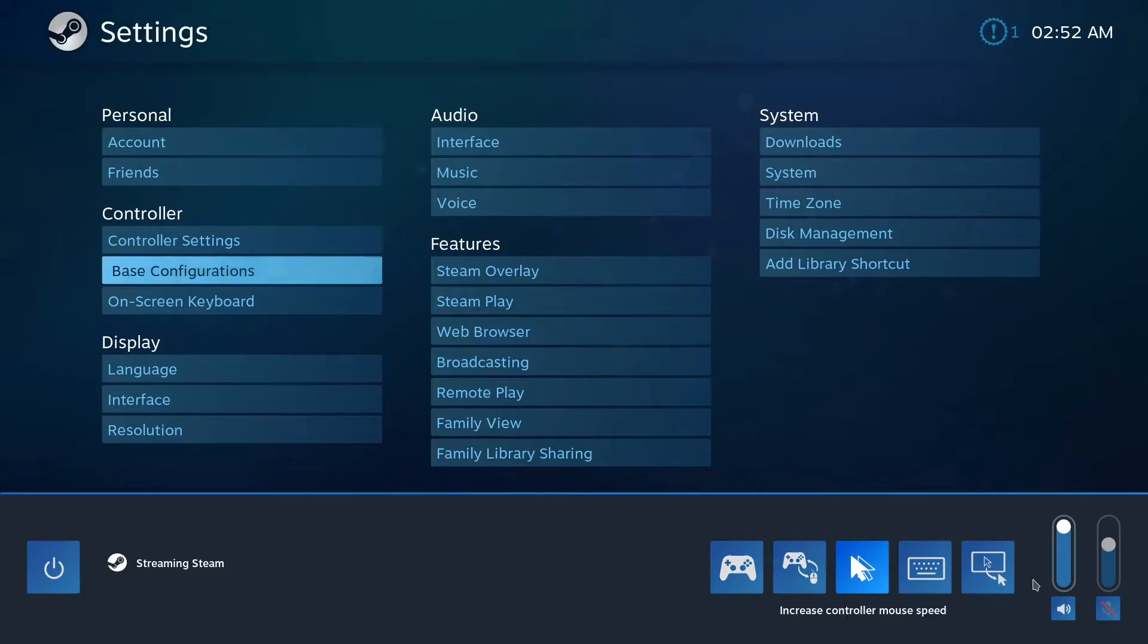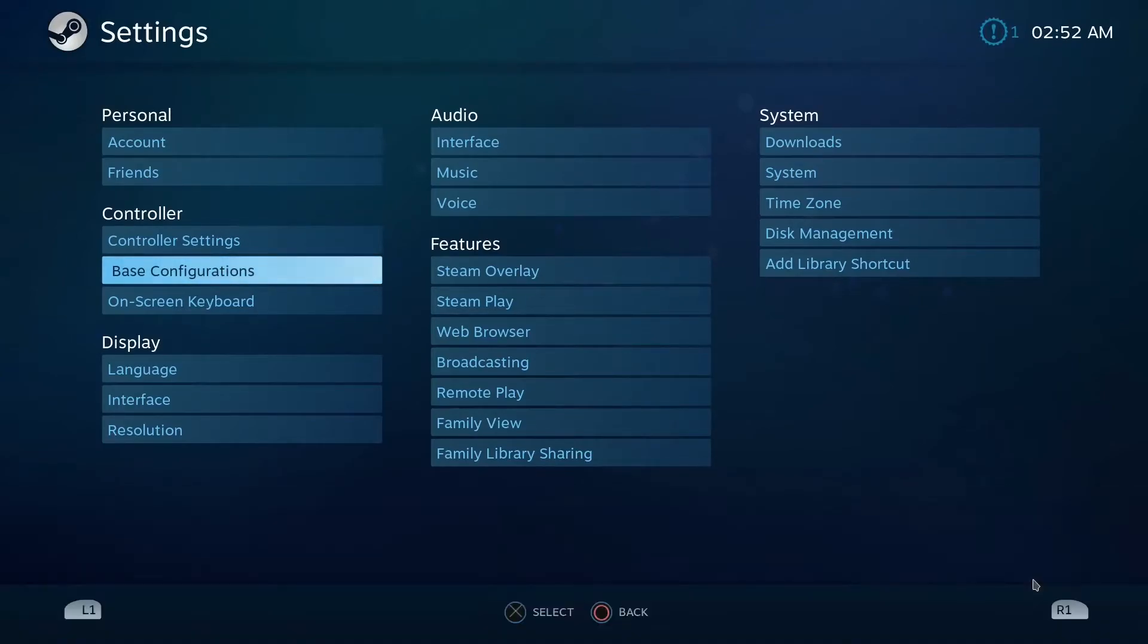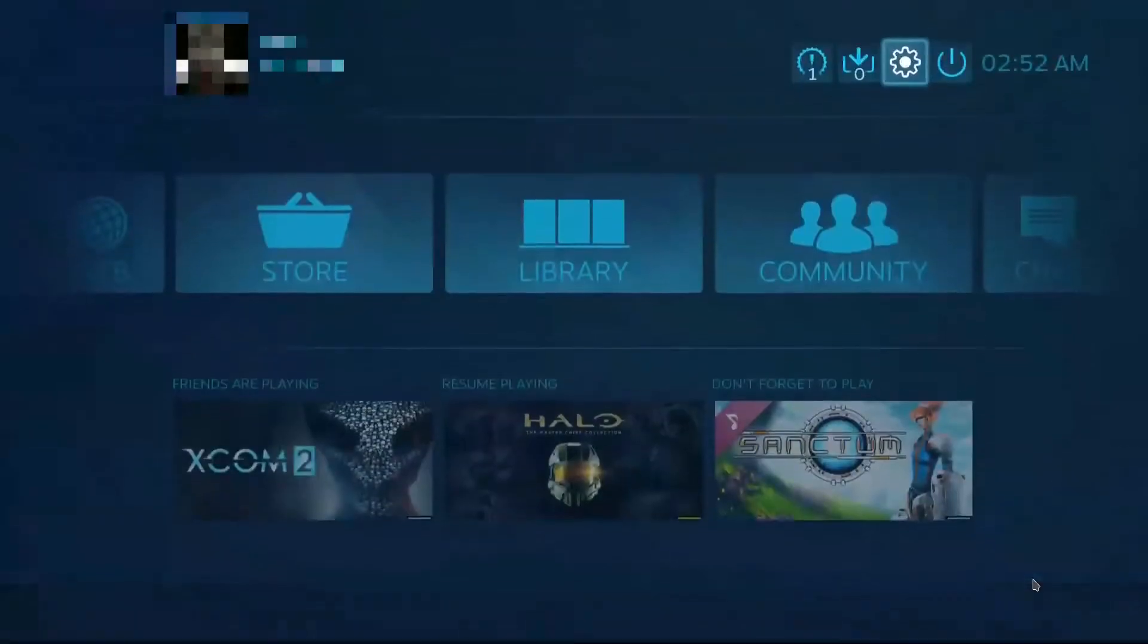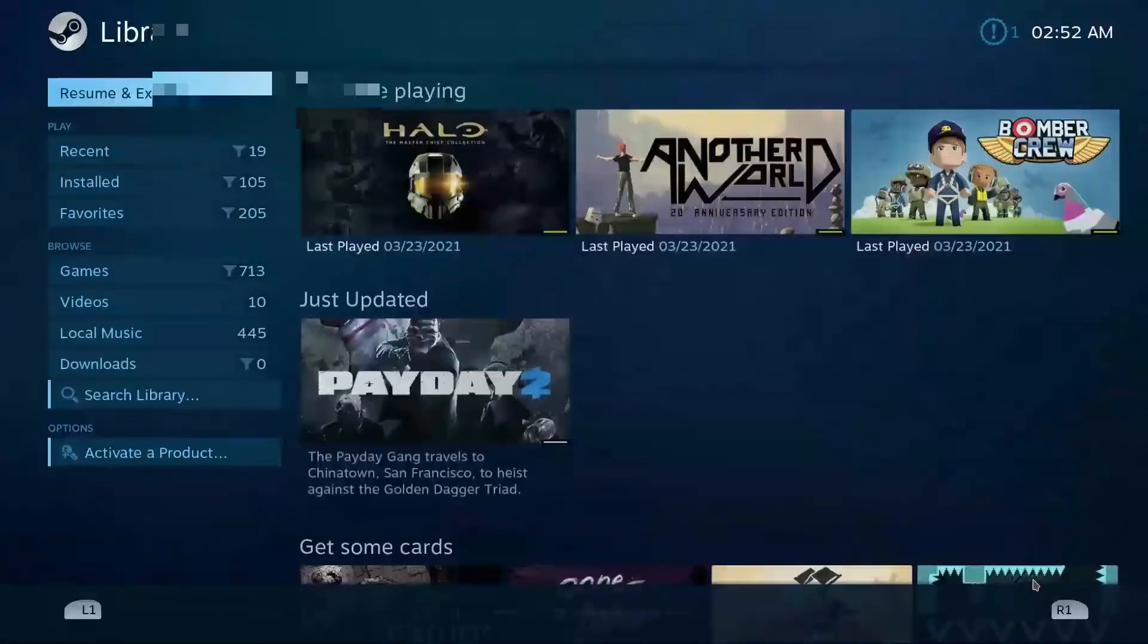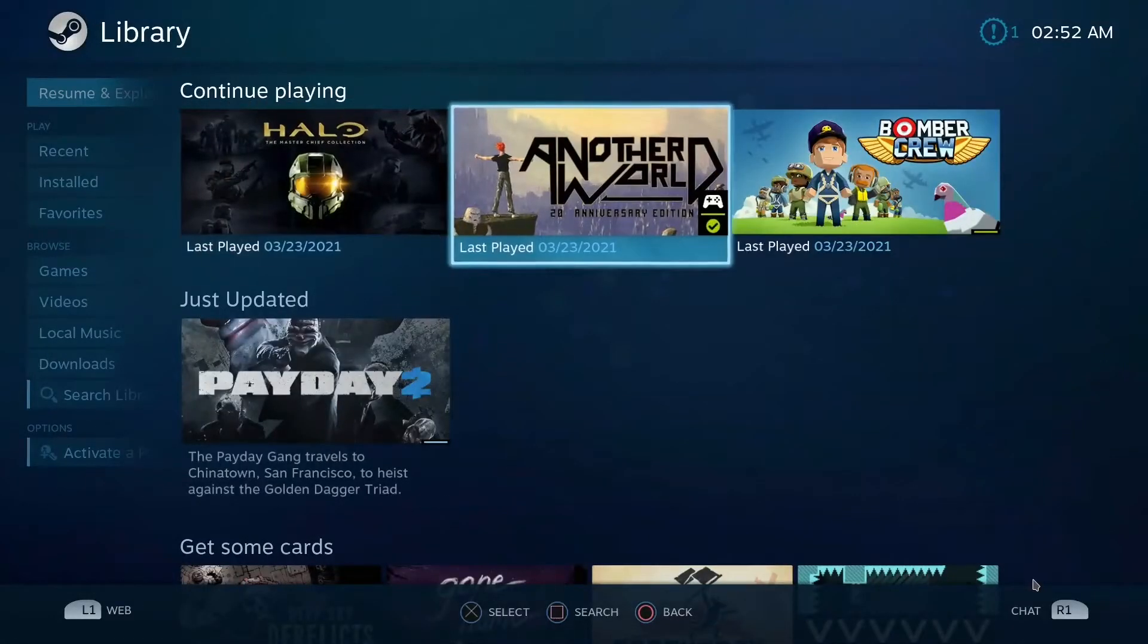So all these kind of quality of life improvement features make it easier to handle the different inputs that you may need in a game.